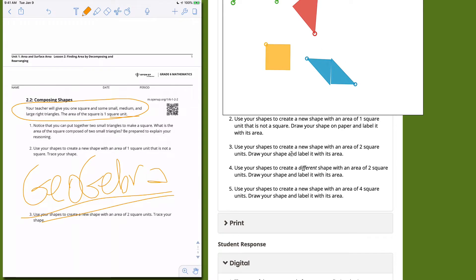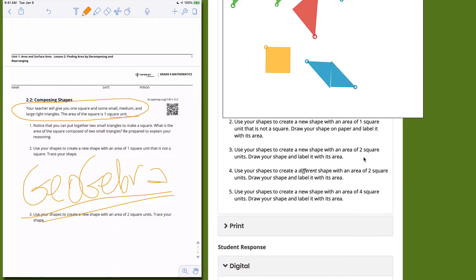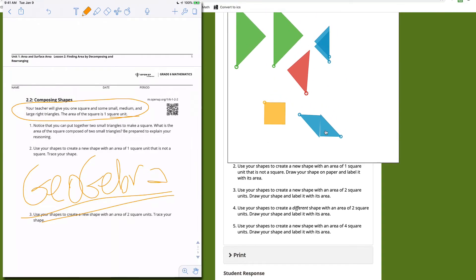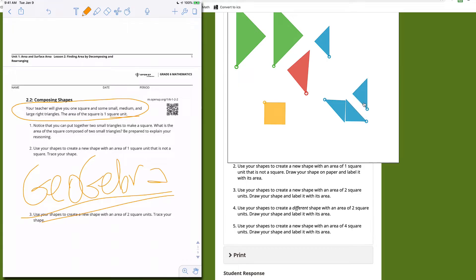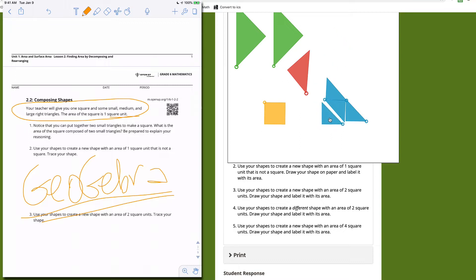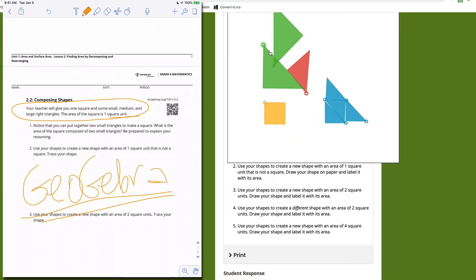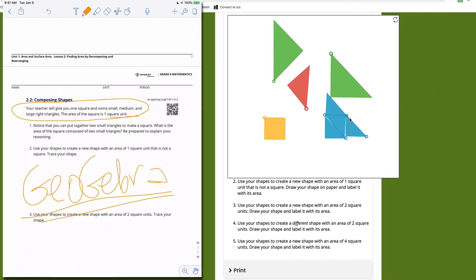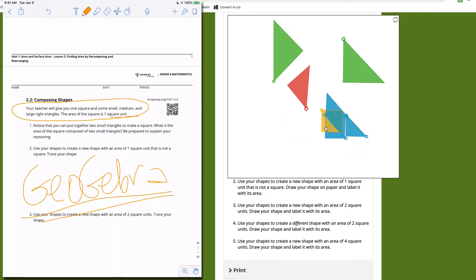Question three: use your shapes to create a new shape with an area of two square units. I know two small triangles equals one square unit, so I can take more pieces and arrange them. Moving pieces around, it looks like I might have a large triangle. Four small blue triangles equal the large green triangle, which equals two square units.